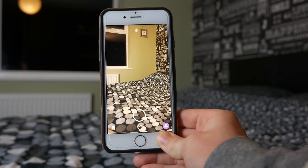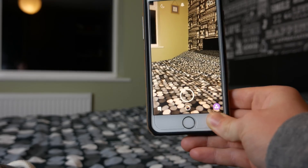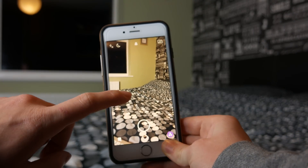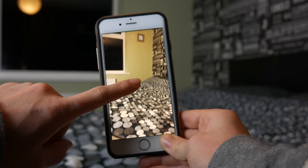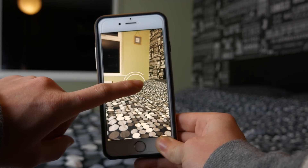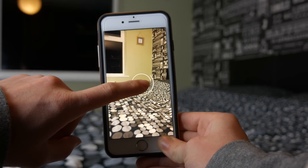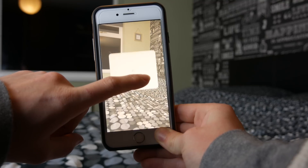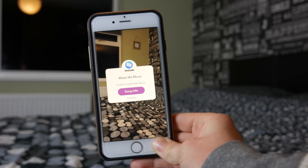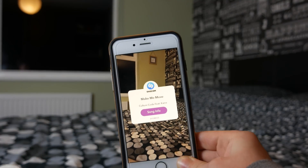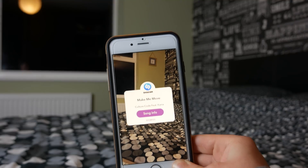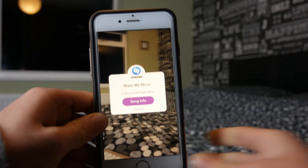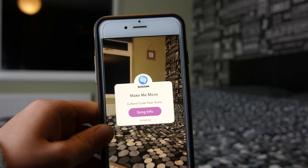Then it will know what the song's called. So let's start playing some music and hold down on the screen here. As you can see there, it has the song and the song info. Which is cool.